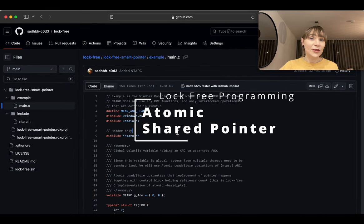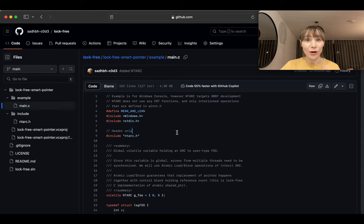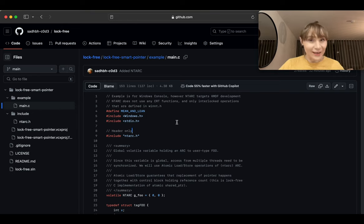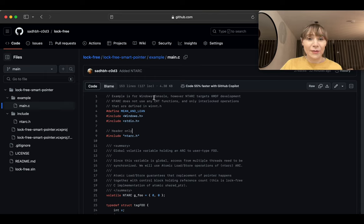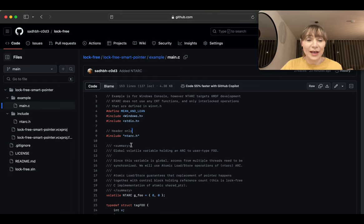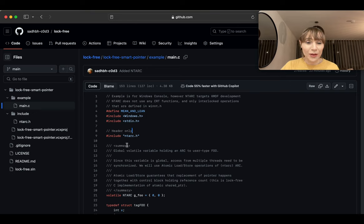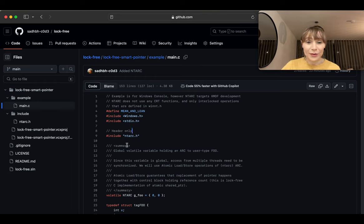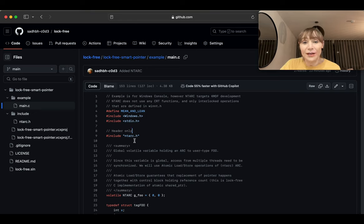Today I'm going to show you an atomic lock-free smart pointer implemented in C — yes, in C. We can have a shared pointer in C the same way we have it in C++. In C++, there's some variable on the stack, and when we clone it we increment the number of references to the pointed object, and when any of those cloned variables goes out of scope we decrement the reference count.